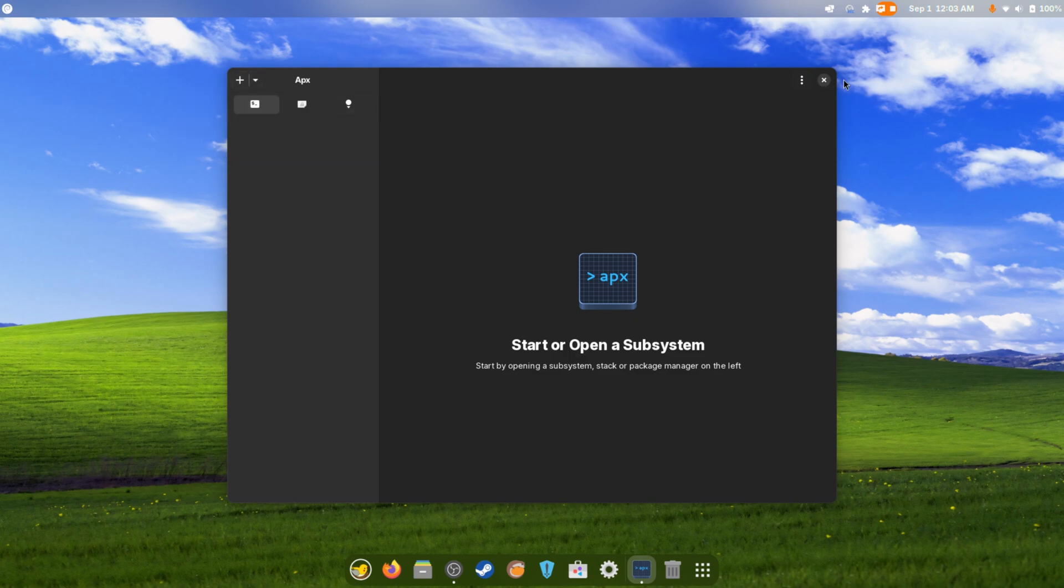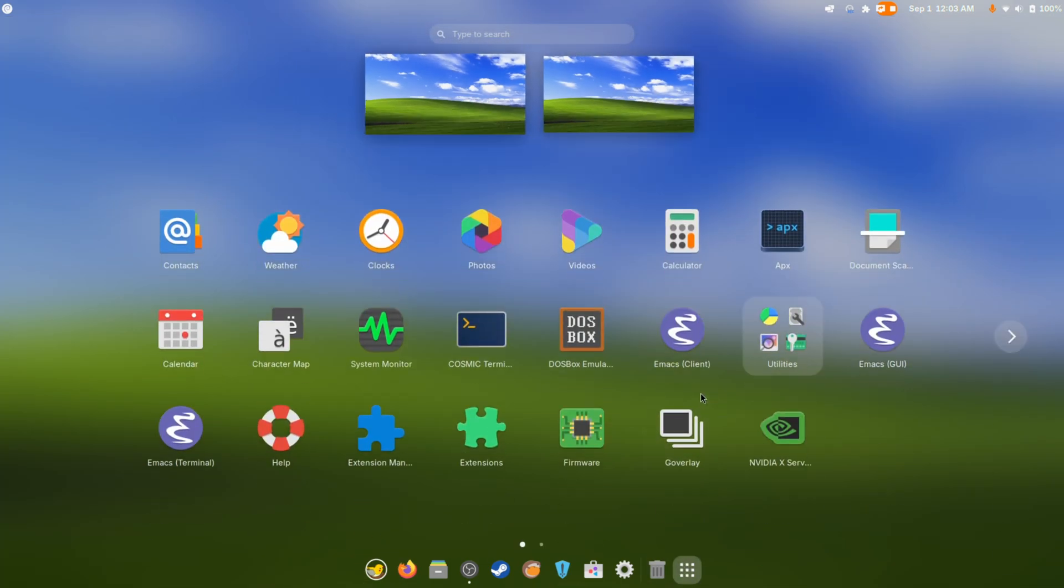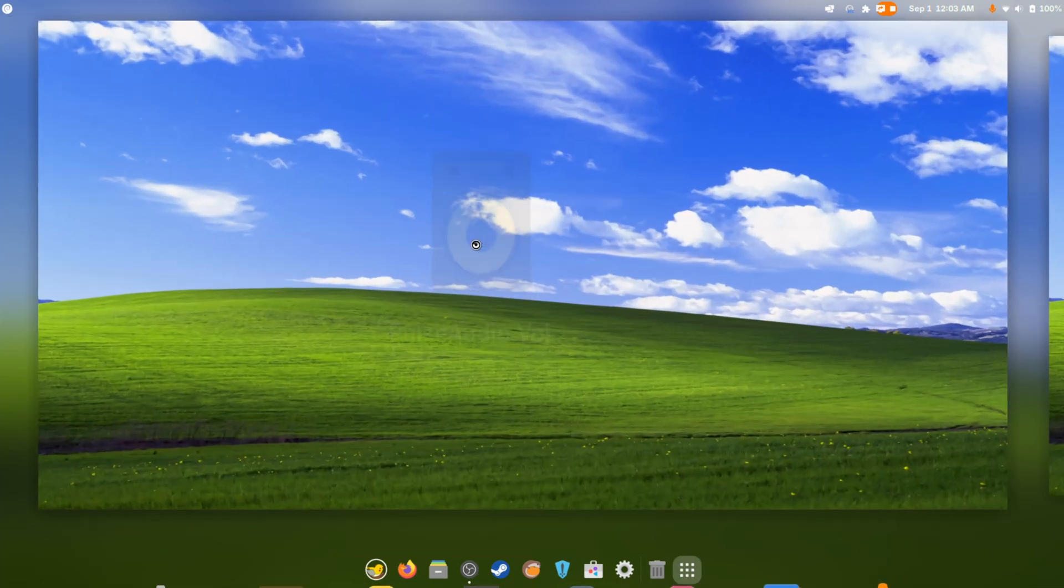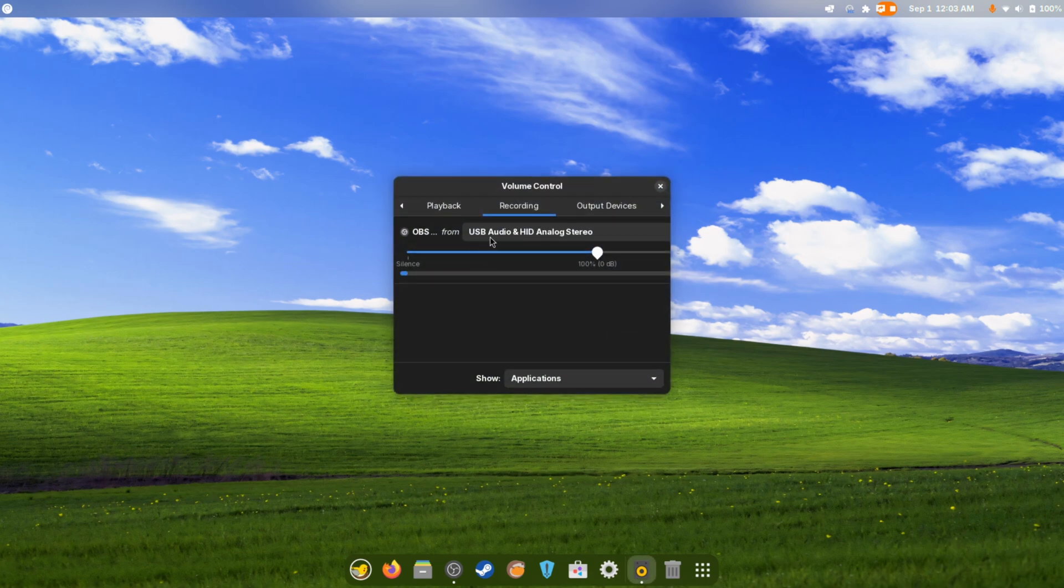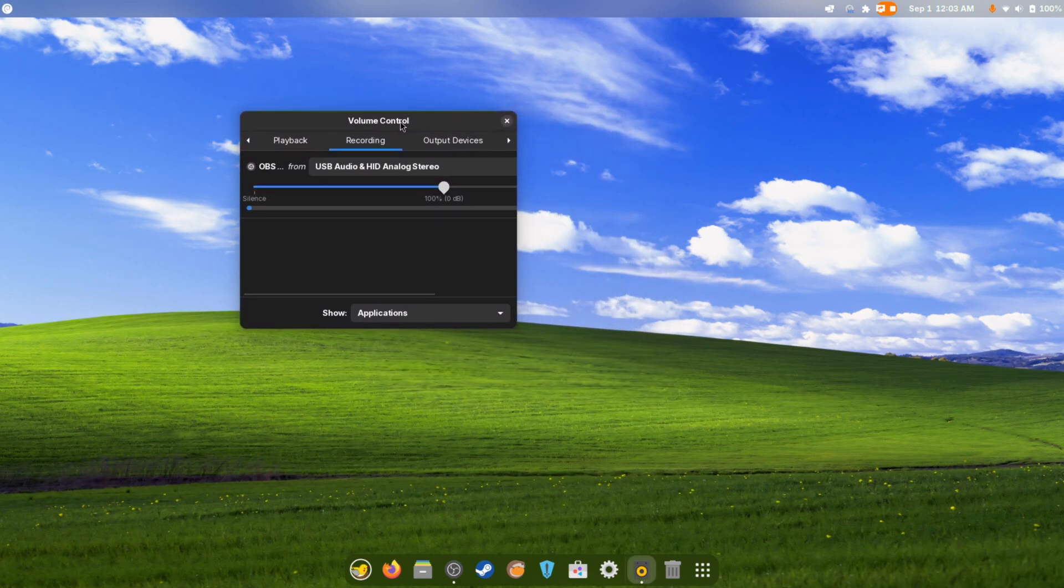It comes with an Emacs terminal GUI client, I don't know if that's permanent or not. There's some APX stuff, I don't know what the hell this is. Start or open a subsystem, I don't even know who you are. There's software updates, comes with the volume control so you can go in and adjust everything that you need to make it work.